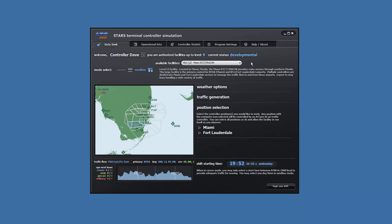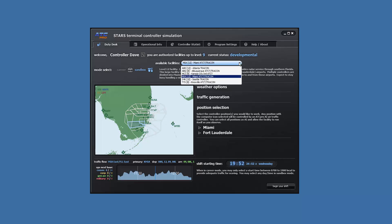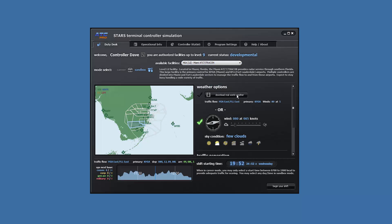Let's get a new scenario set up on the duty desk. Make the following settings. For the facility, Miami. For the weather, east flow wind 080 degrees at 5 knots with few clouds.